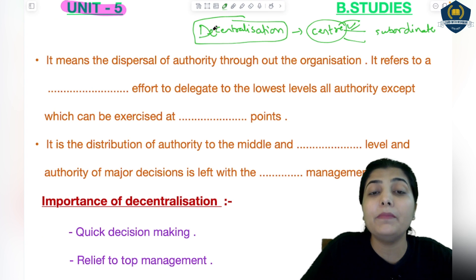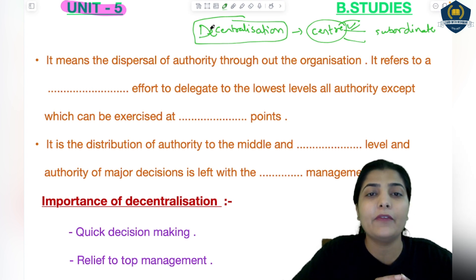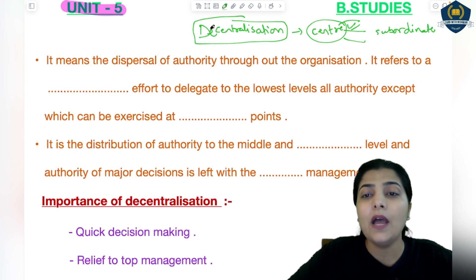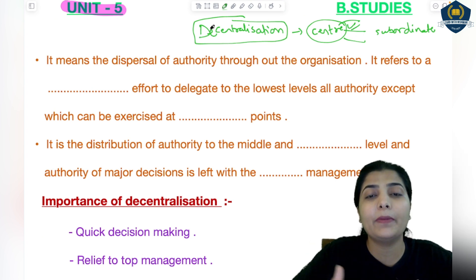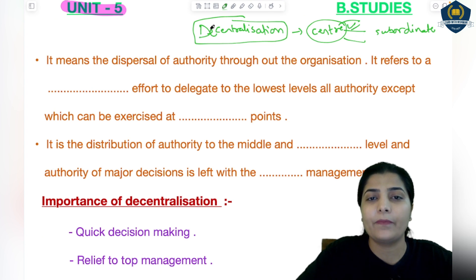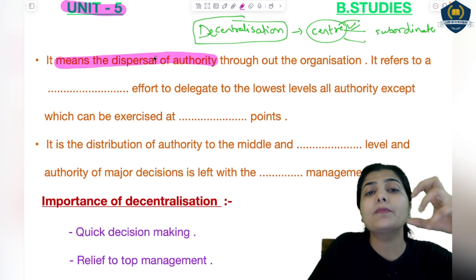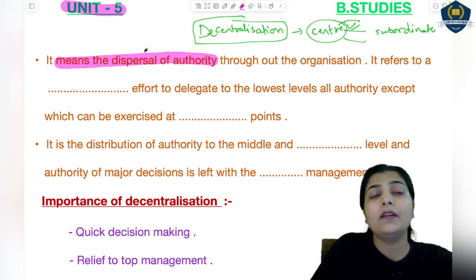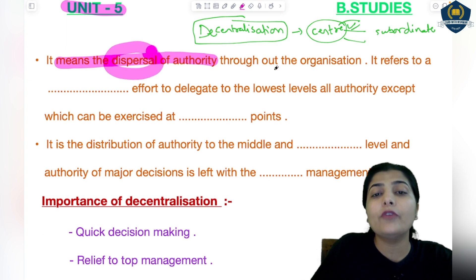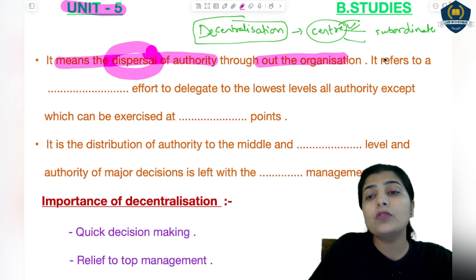The opposite concept of centralization is decentralization. It means not keeping all powers with one group of people — not having all powers only at the top level. Decentralization means passing some powers down to the lower level. You don't take all decisions yourself; you give the right to make decisions to other groups or those at a lower level. They make those decisions and are responsible for them — they only bring you the results. This means dispersal of authority throughout the organization.